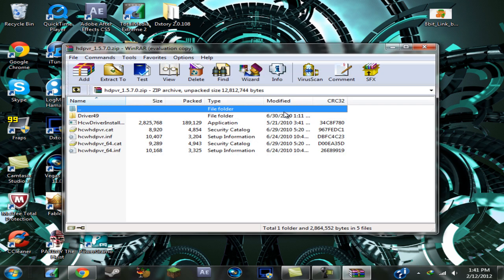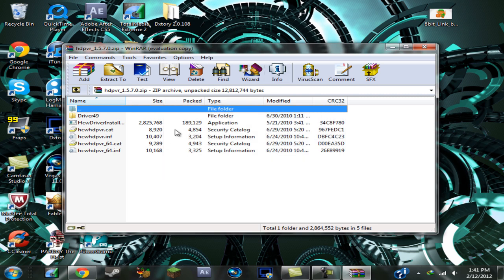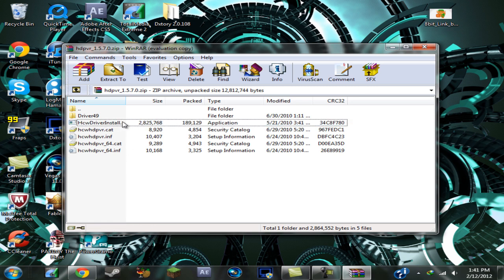PVR 1.5.7.0 because this is the drivers package right here. What you want to do is you want to click on HCWDriverInstall.exe and that will install your drivers that you need to record.